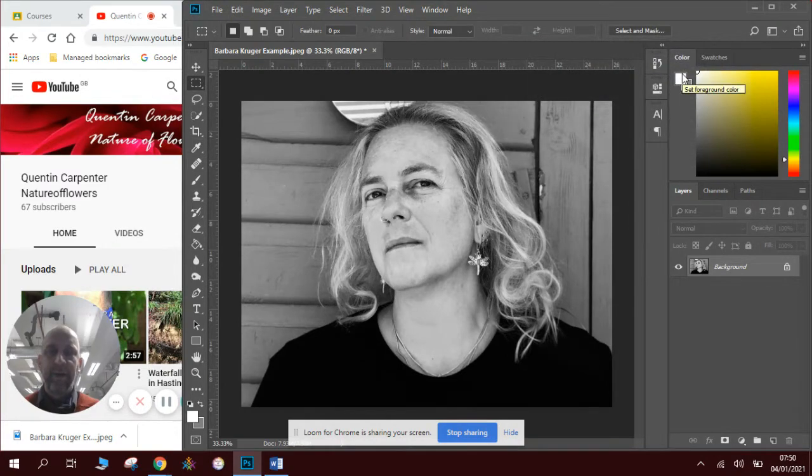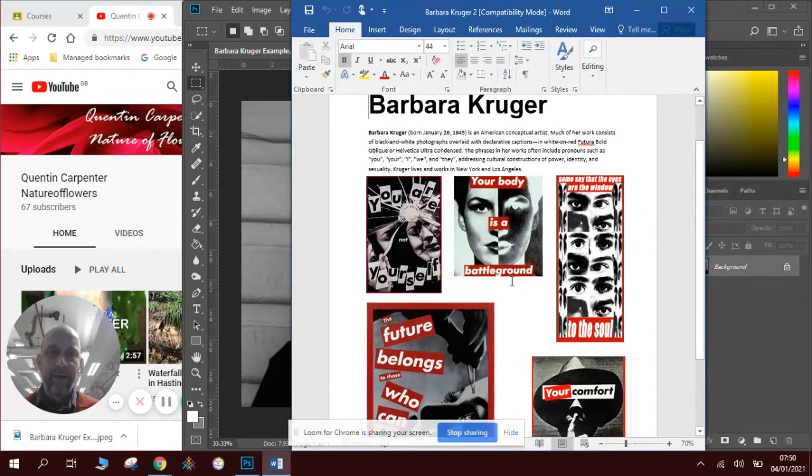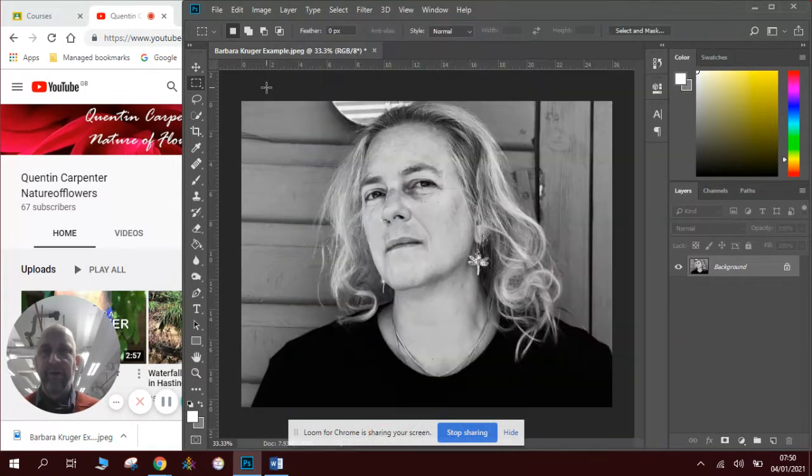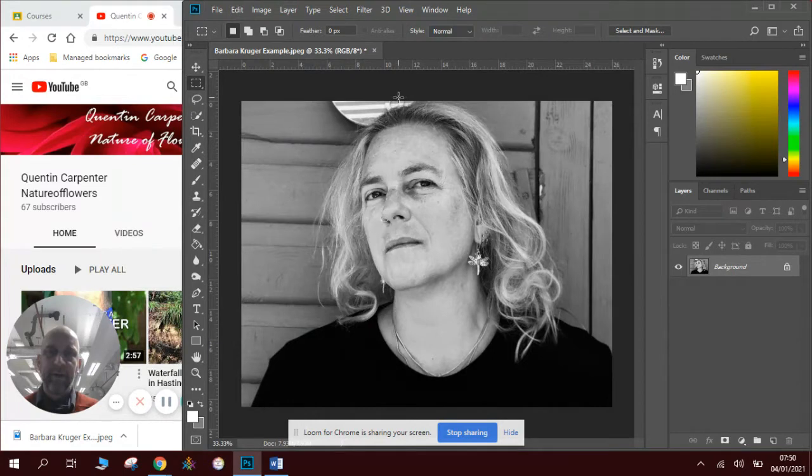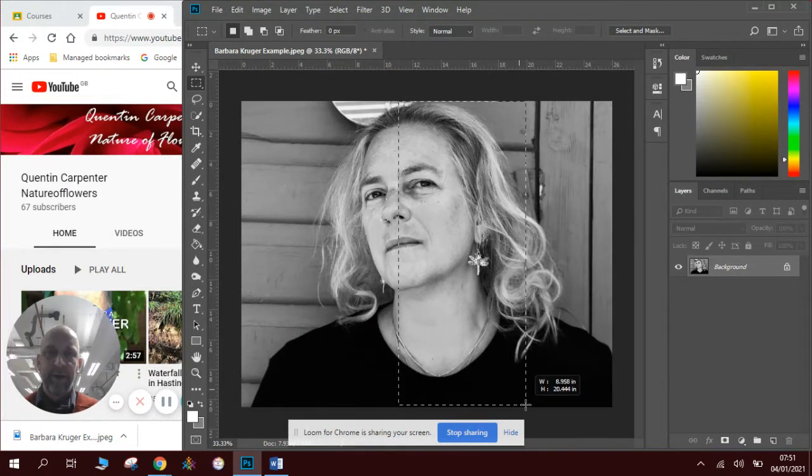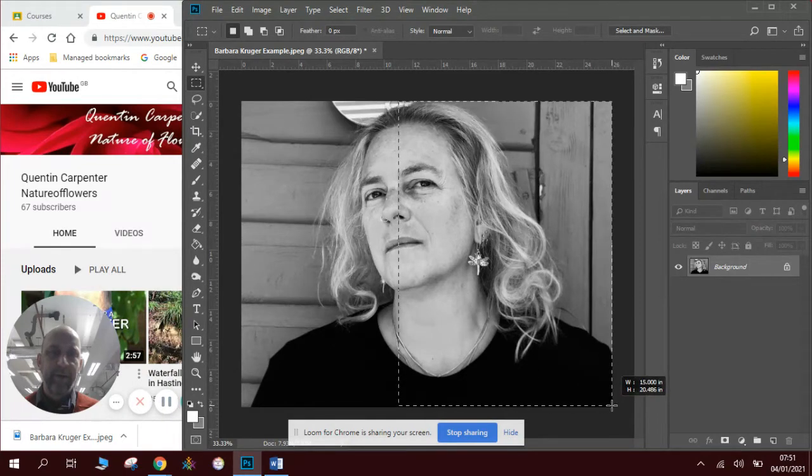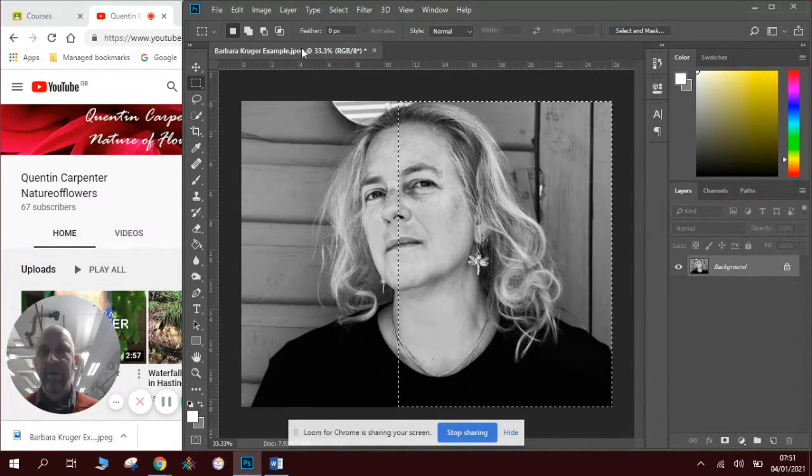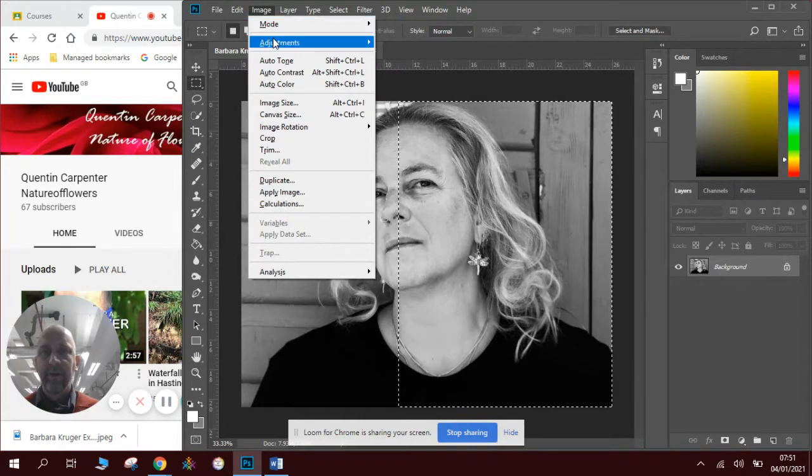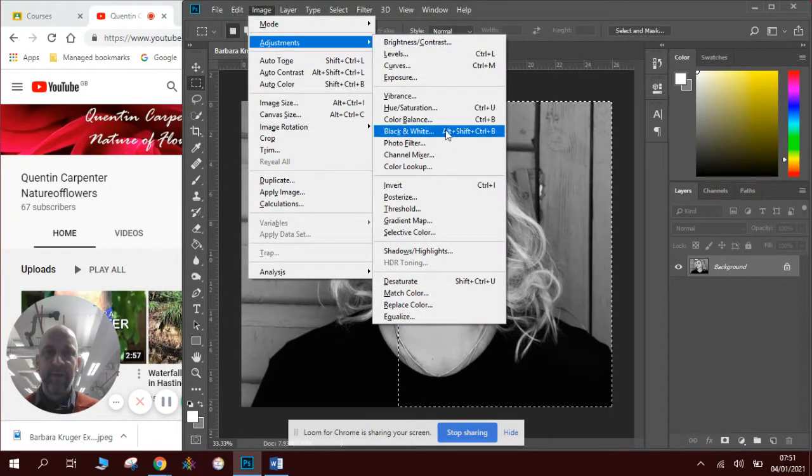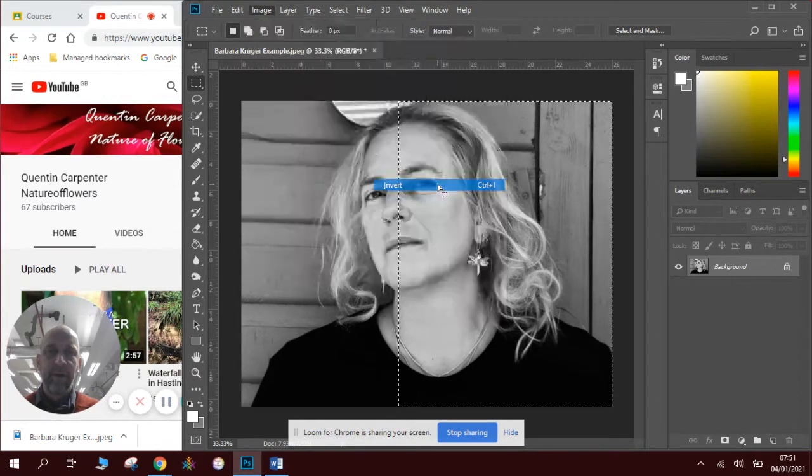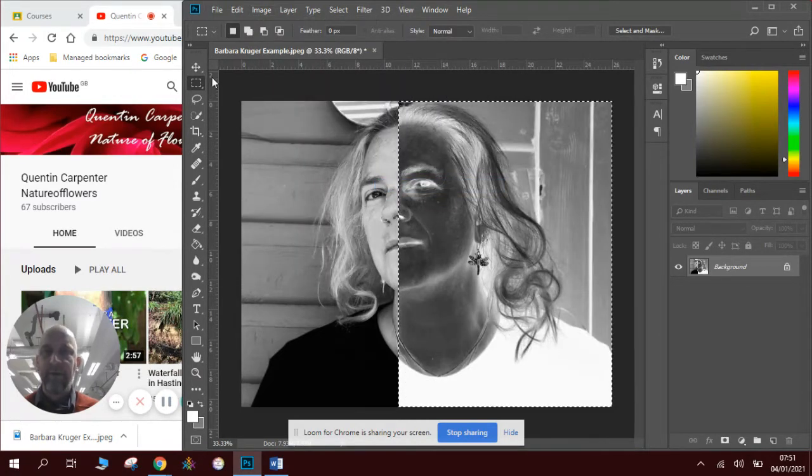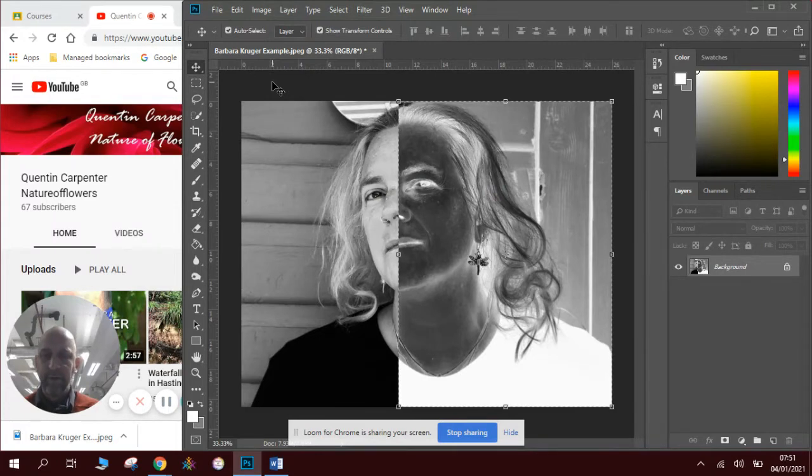And then what you can see from this one here is she does half of it as like an x-ray. And we can do that in Photoshop really easily doing a thing called invert. So I'm going to select half of the image to invert. Draw a rectangular marquee tool over that section. I'm going to go to image adjustments and then I'm going to look for invert. It's halfway down. I click on that and it will then turn the image into a x-ray style image.